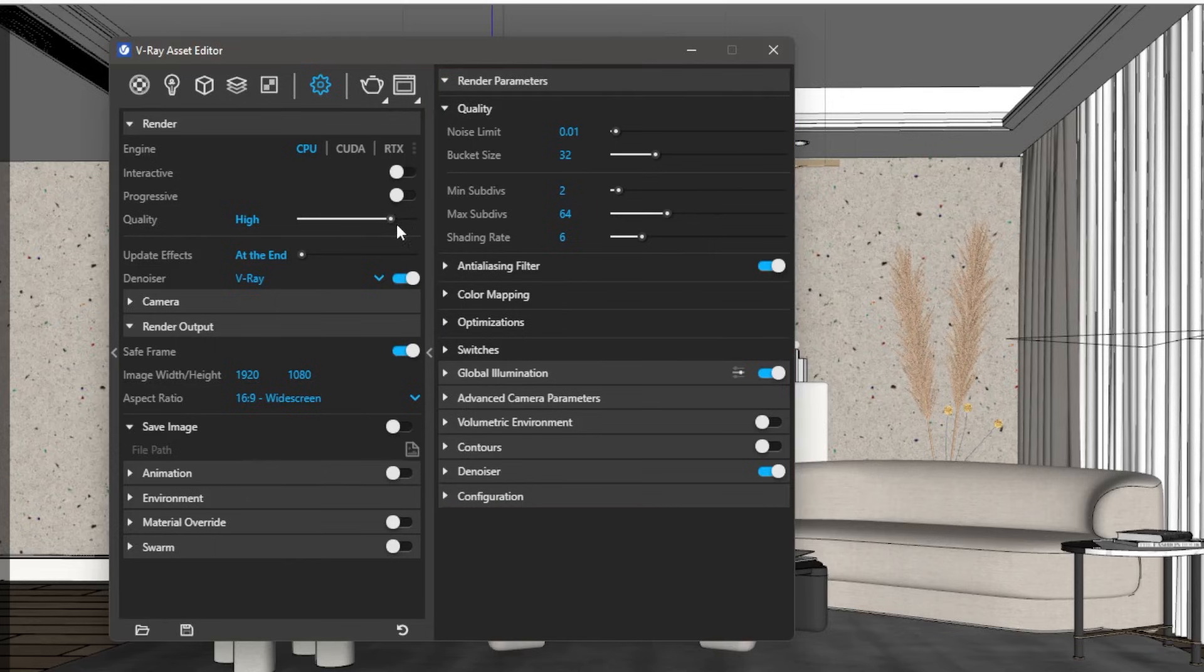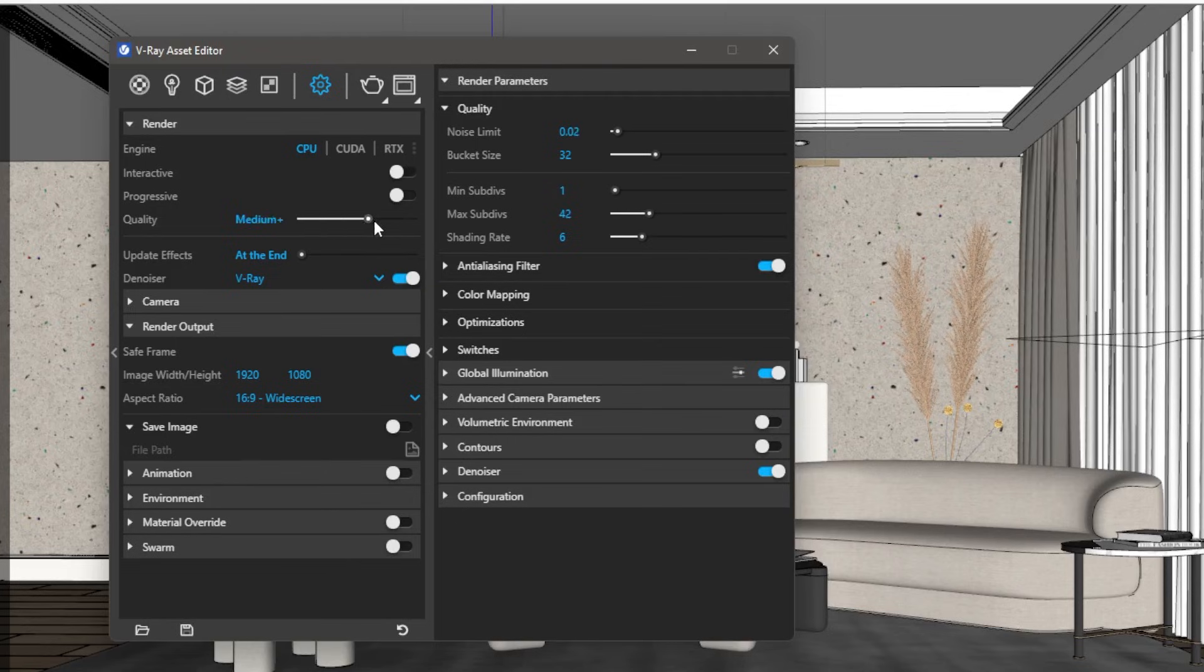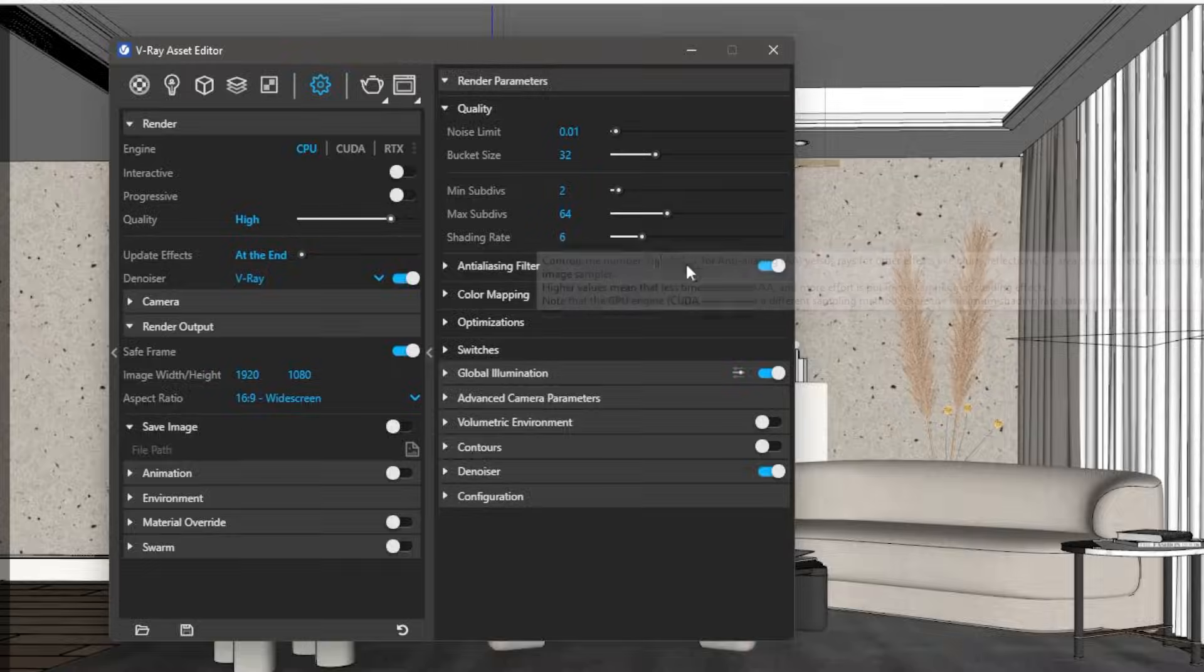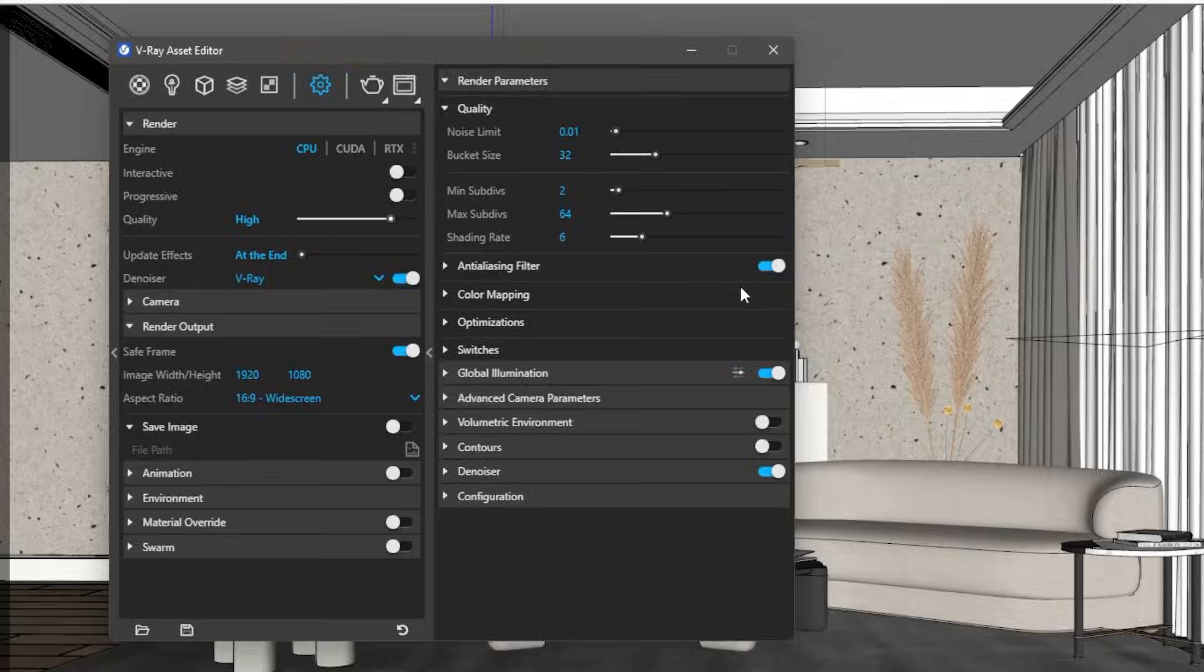Basically, these quality presets are created by V-Ray with changing these settings for beginners. We will cover these settings elaborately in a future video for advanced users.